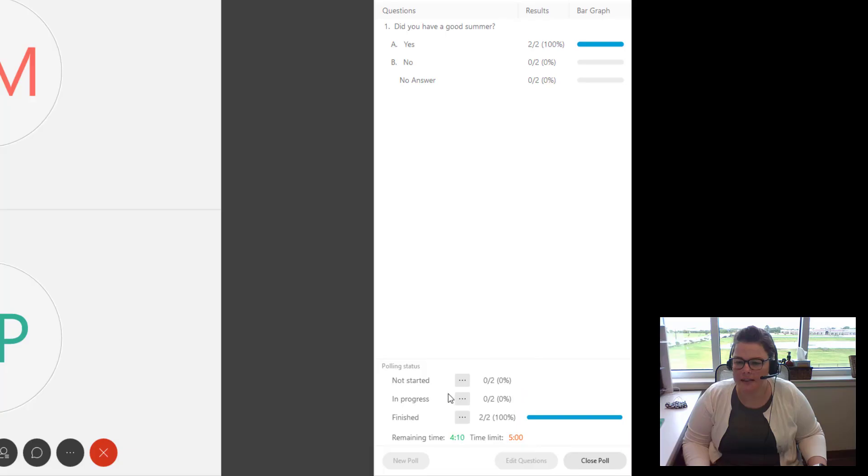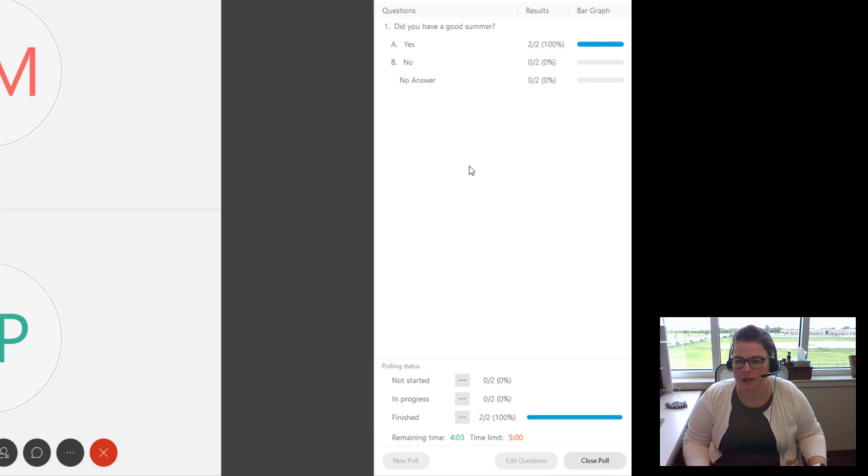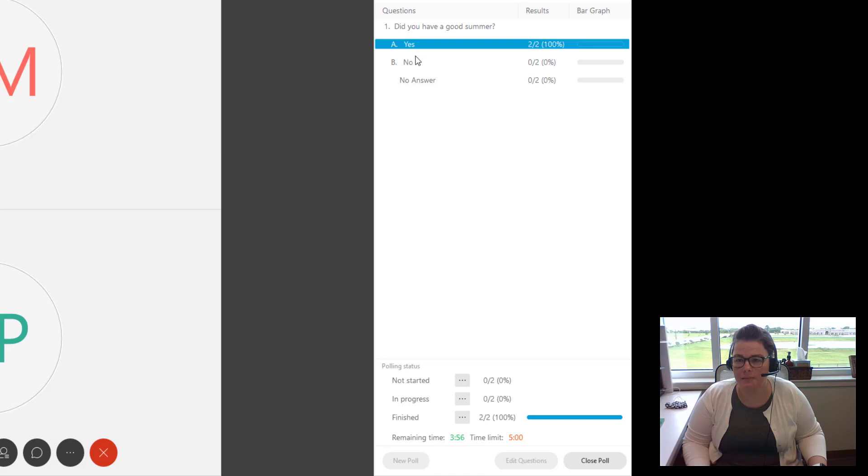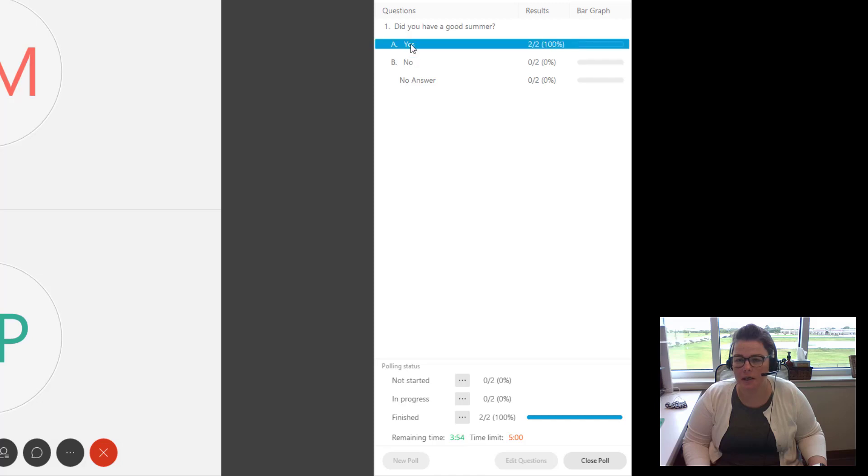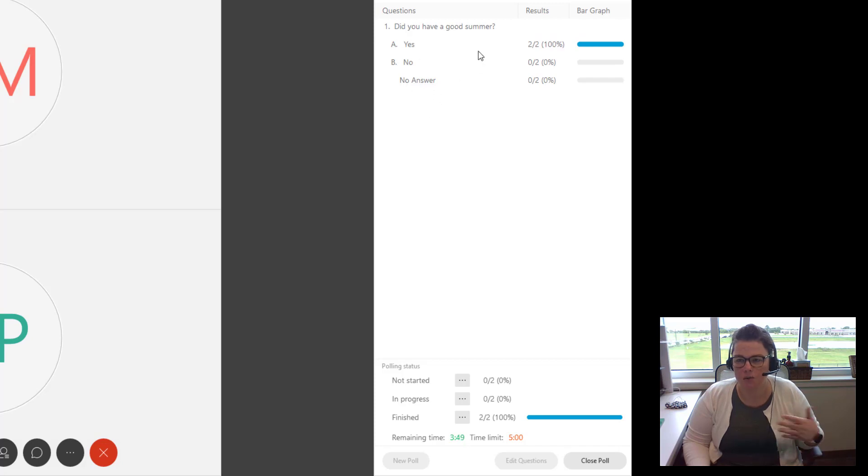And then I can see that everyone is finished at the very bottom. That's the status of my poll. I can also see the time remaining if needed. And then up at the top, I can see the answers as to not necessarily who answered what, but I can see an overall listing of the overall who answered.